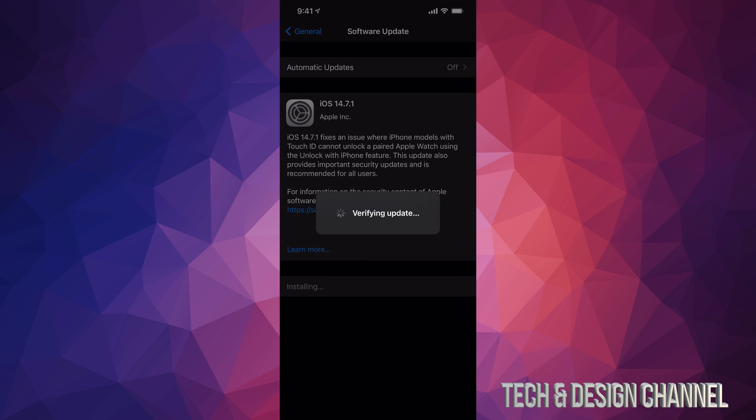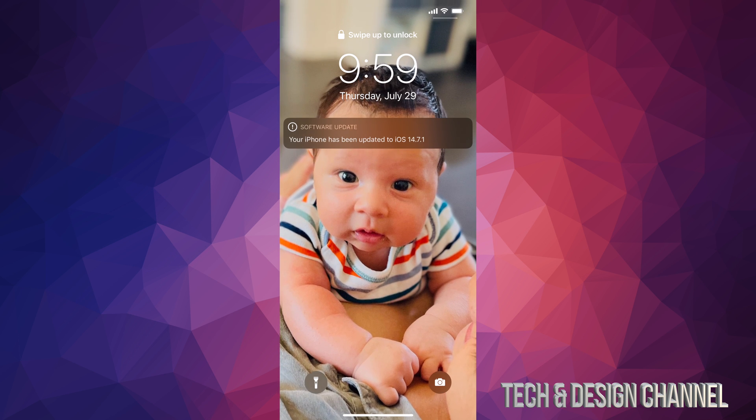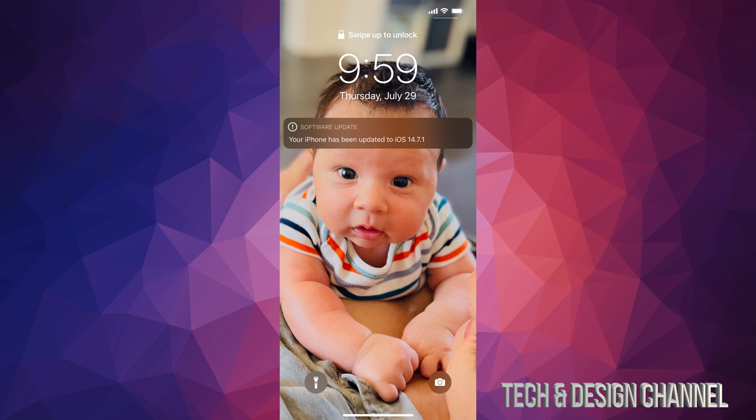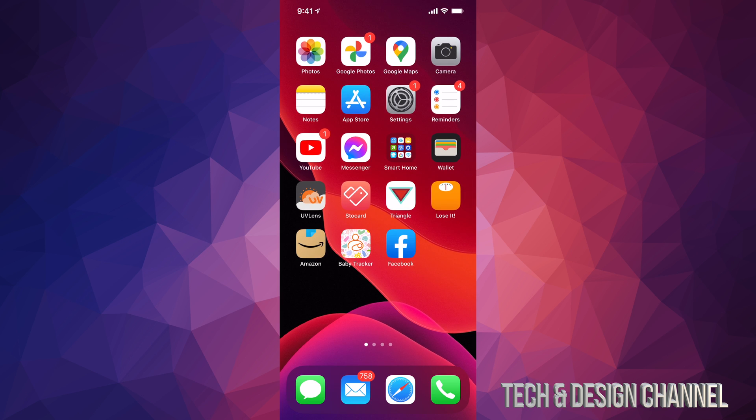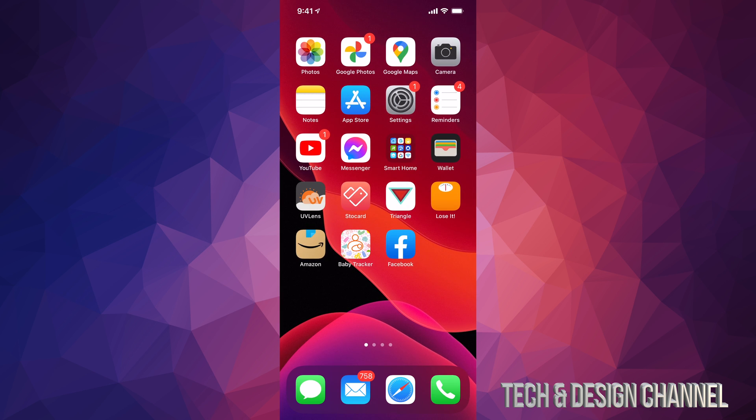Then it's going to verify the update. It's going to turn off. We're going to see an Apple logo and a loading bar. So after the Apple logo and the loading bar, you're just going to see this. It's all done. It's going to ask you for a passcode if you have one. And that's it.